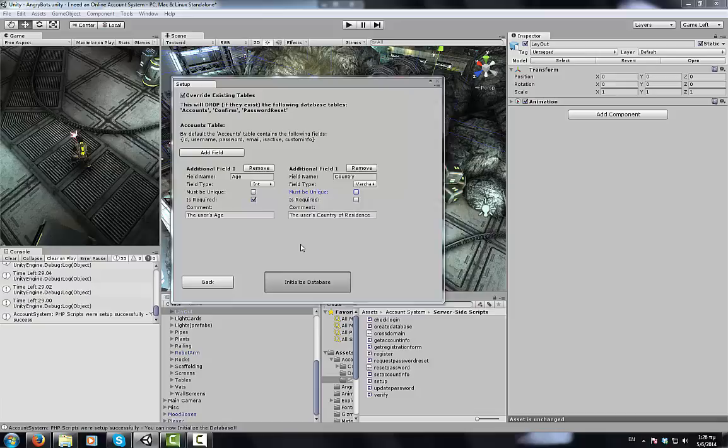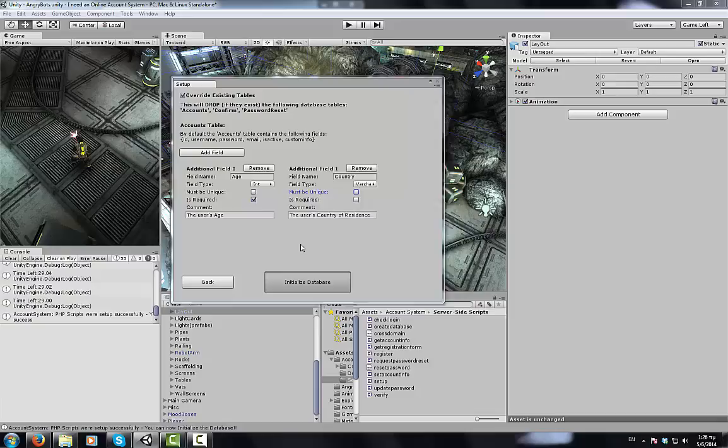When you're done just hit initialize database, wait a couple of seconds, and this was it. You now have an online account system up and running without writing a single line of code.